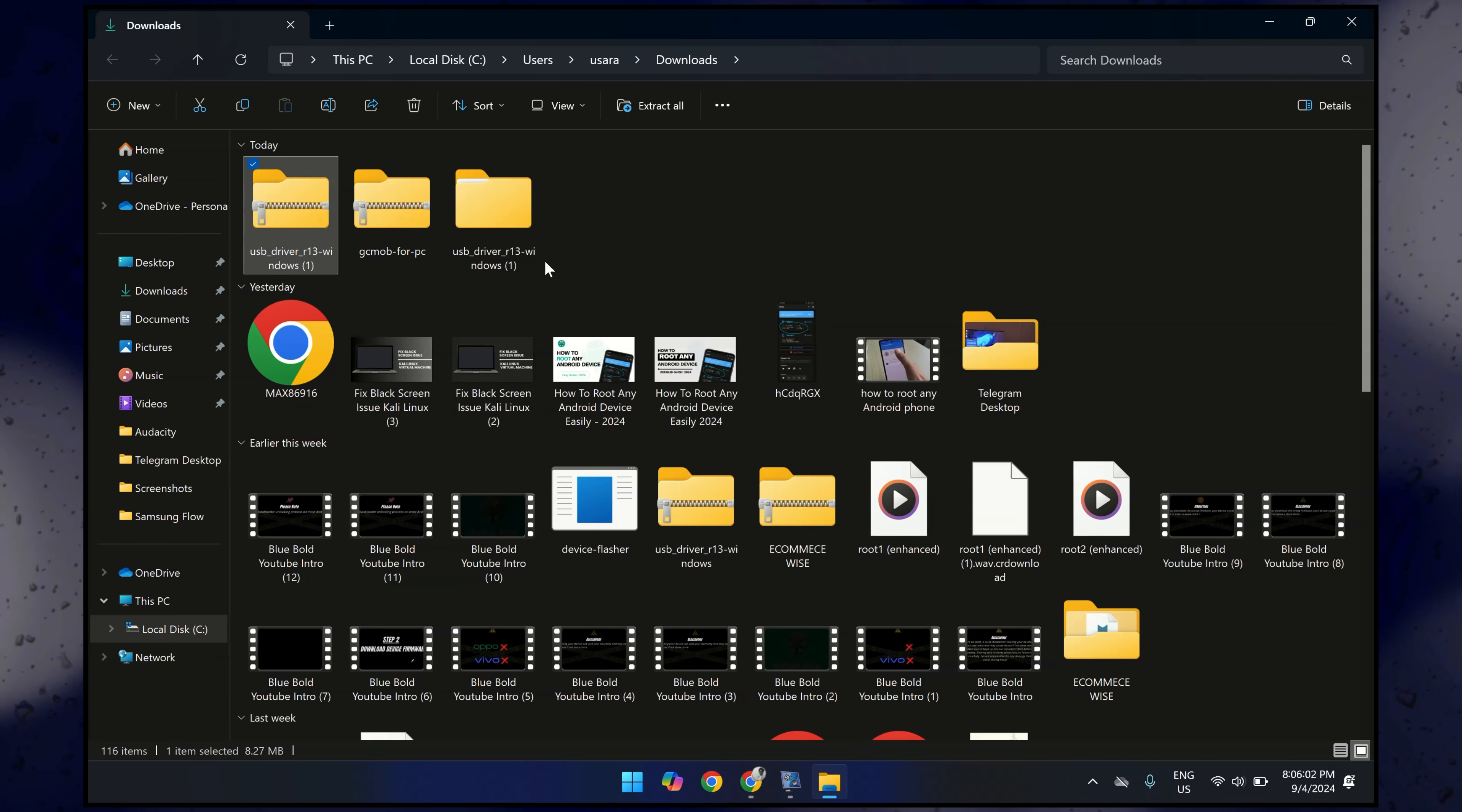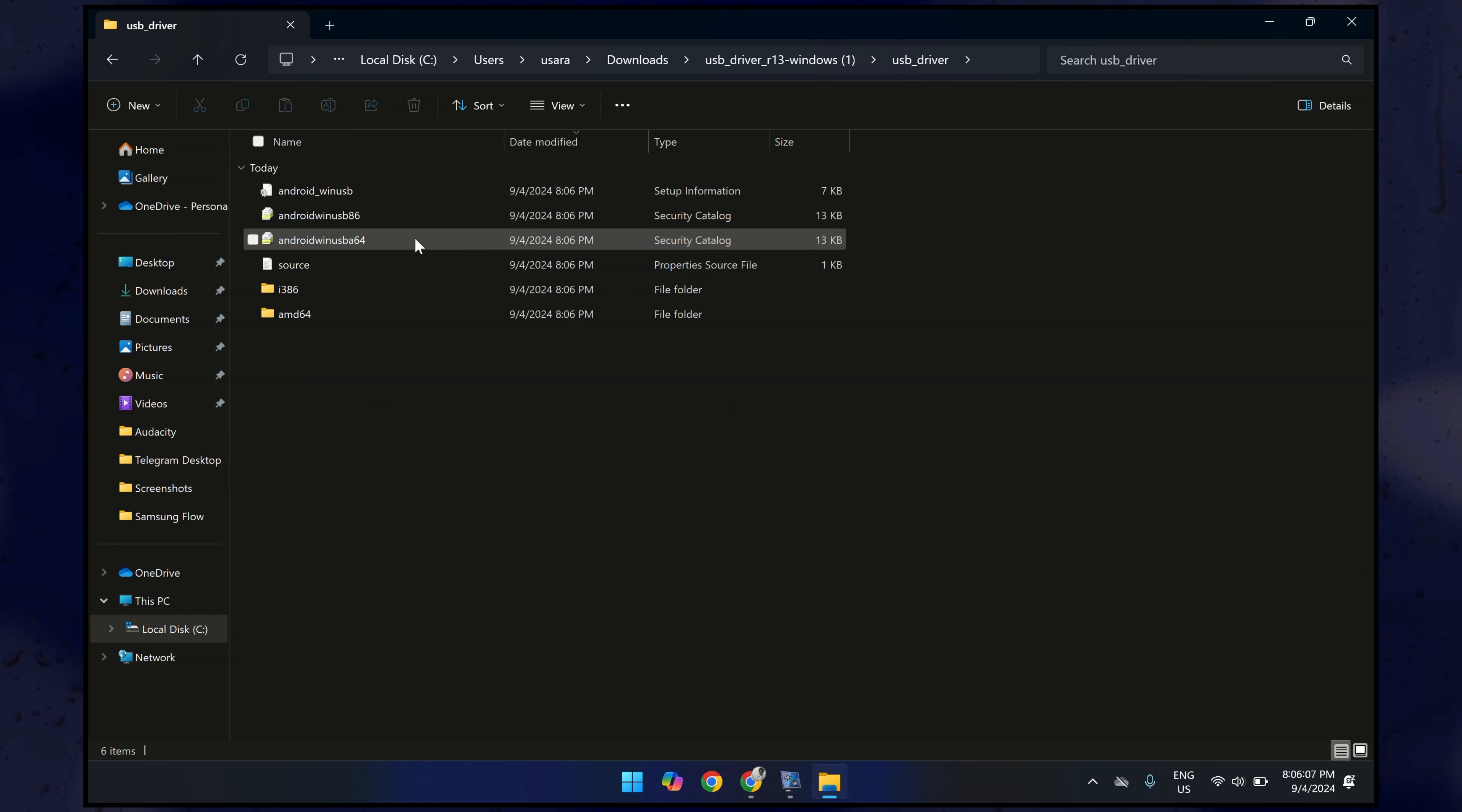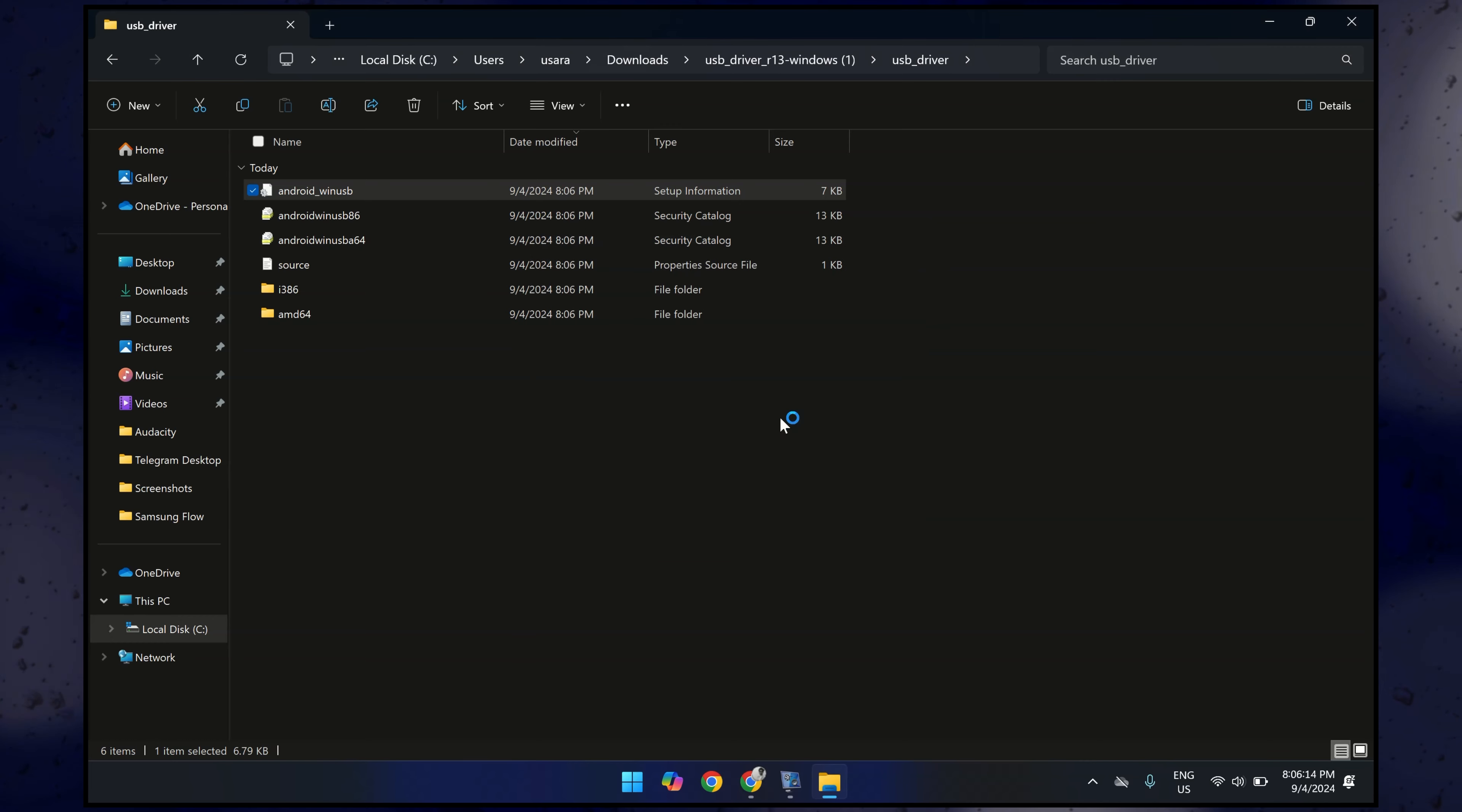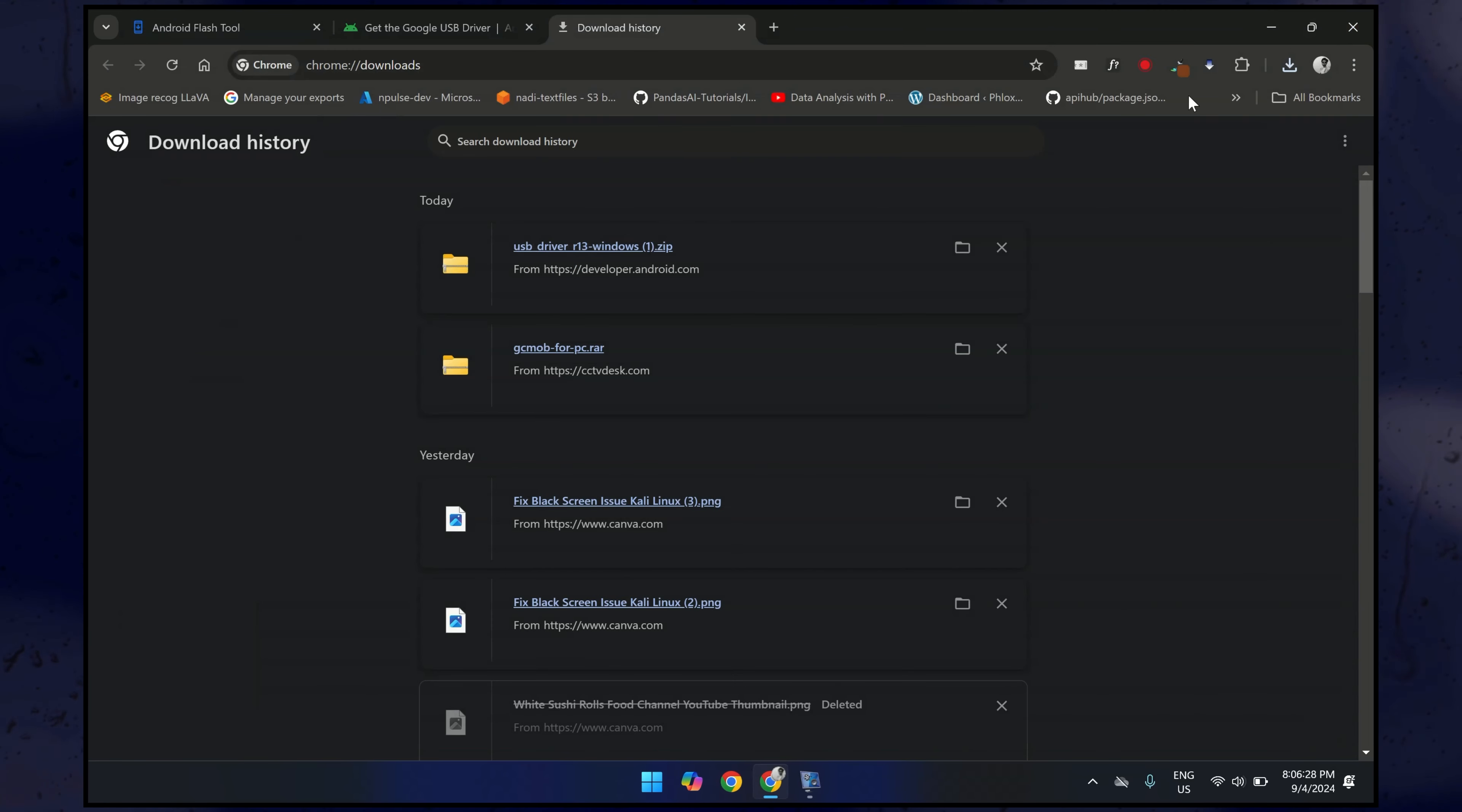Once it is extracted, open it. And here you will see a file named android_winusb. Right-click on it and then click on Install. It will install the USB driver for your Pixel device into your computer, so wait for it. So the drivers are installed, we are ready for the next step. You can close all the tabs and open the first website.